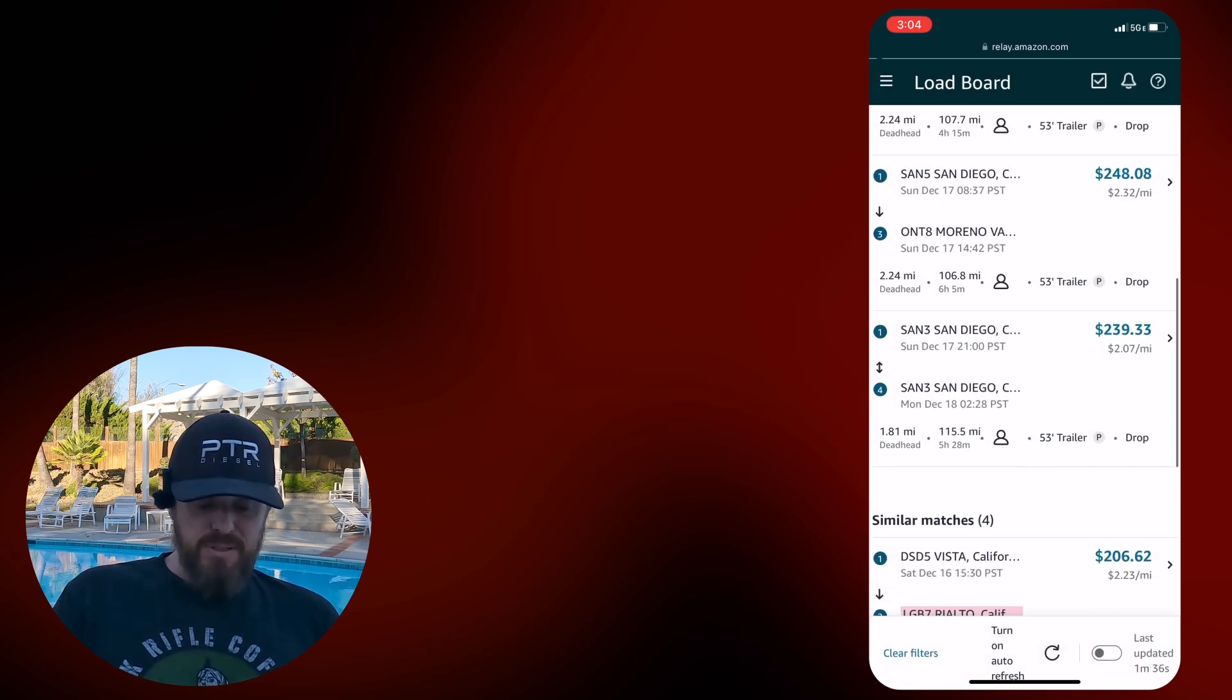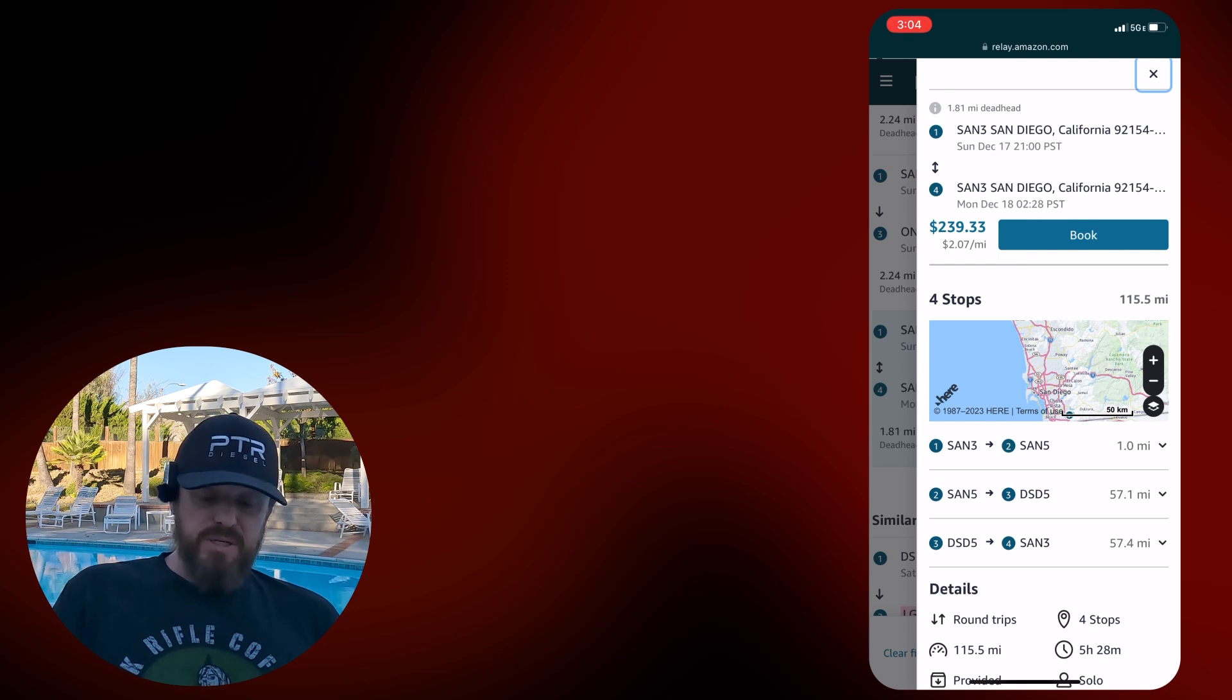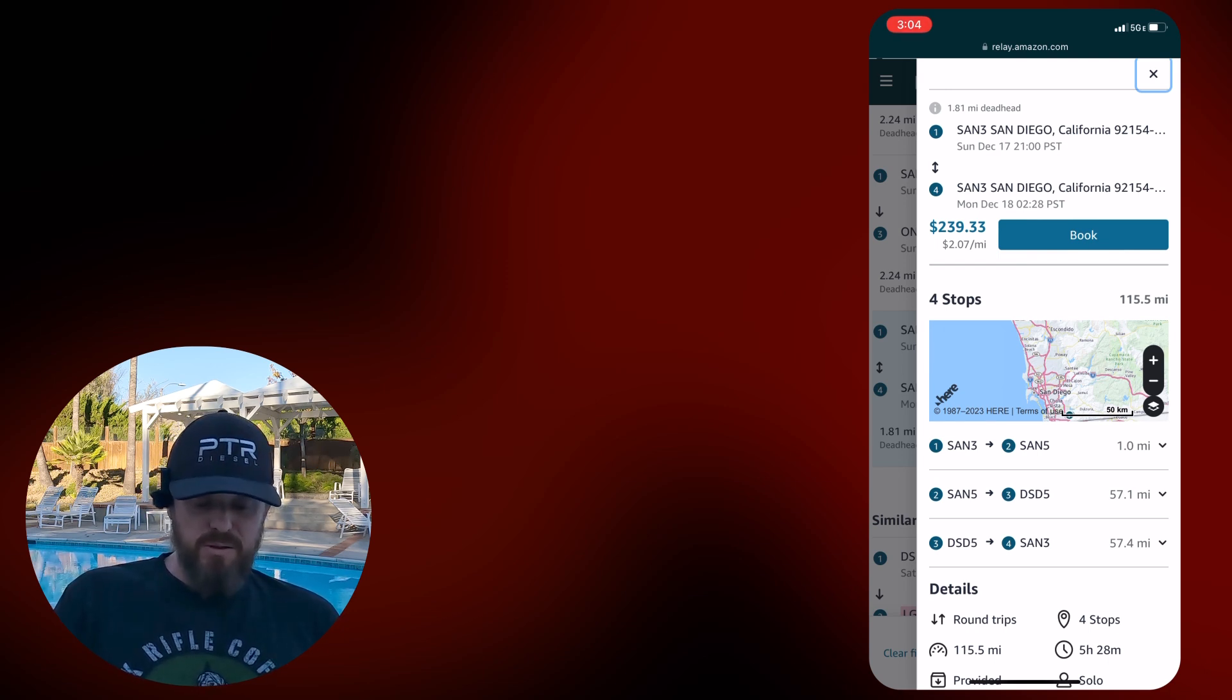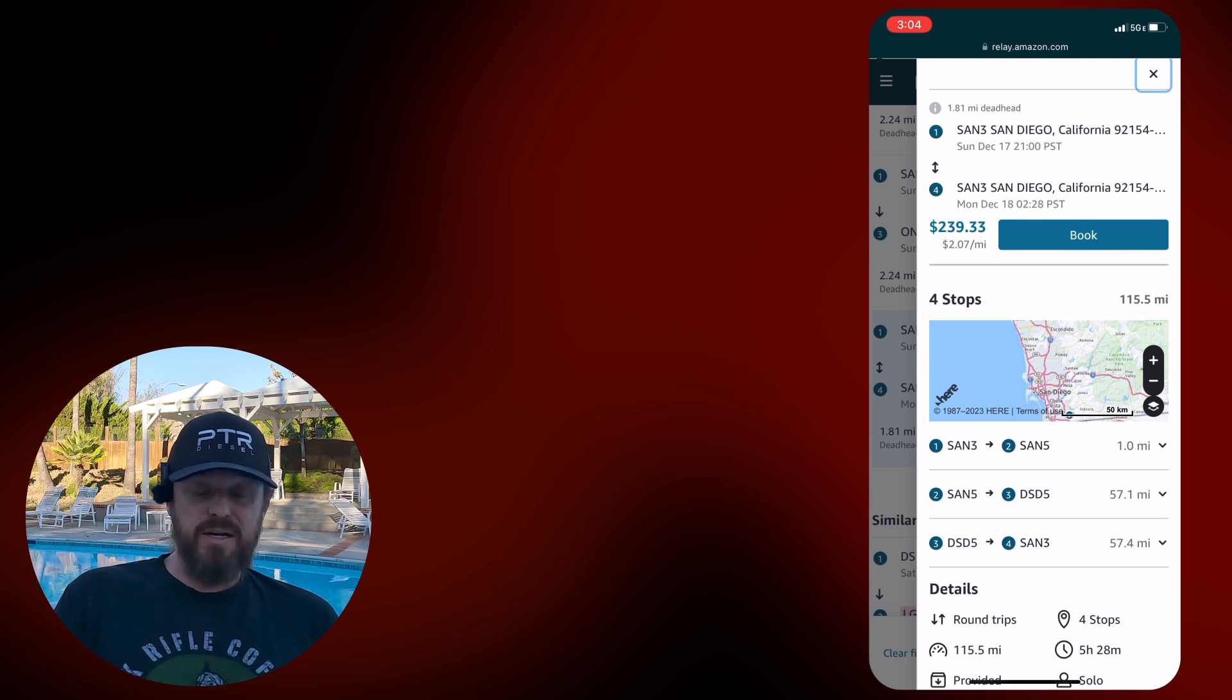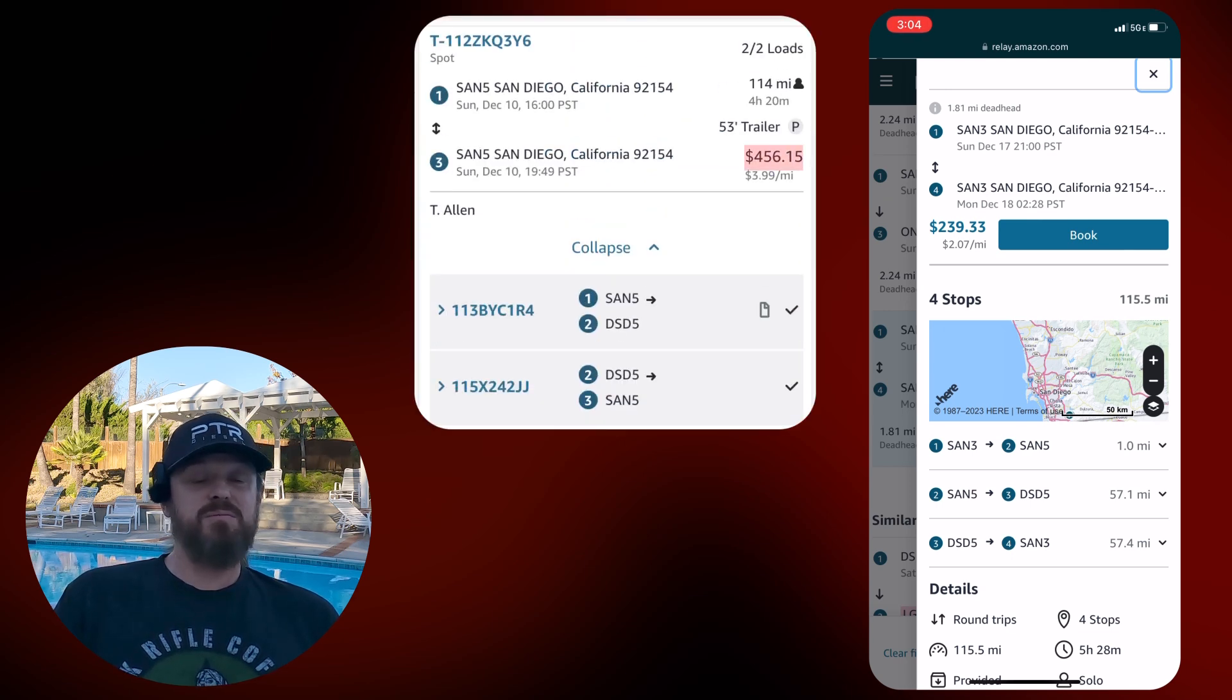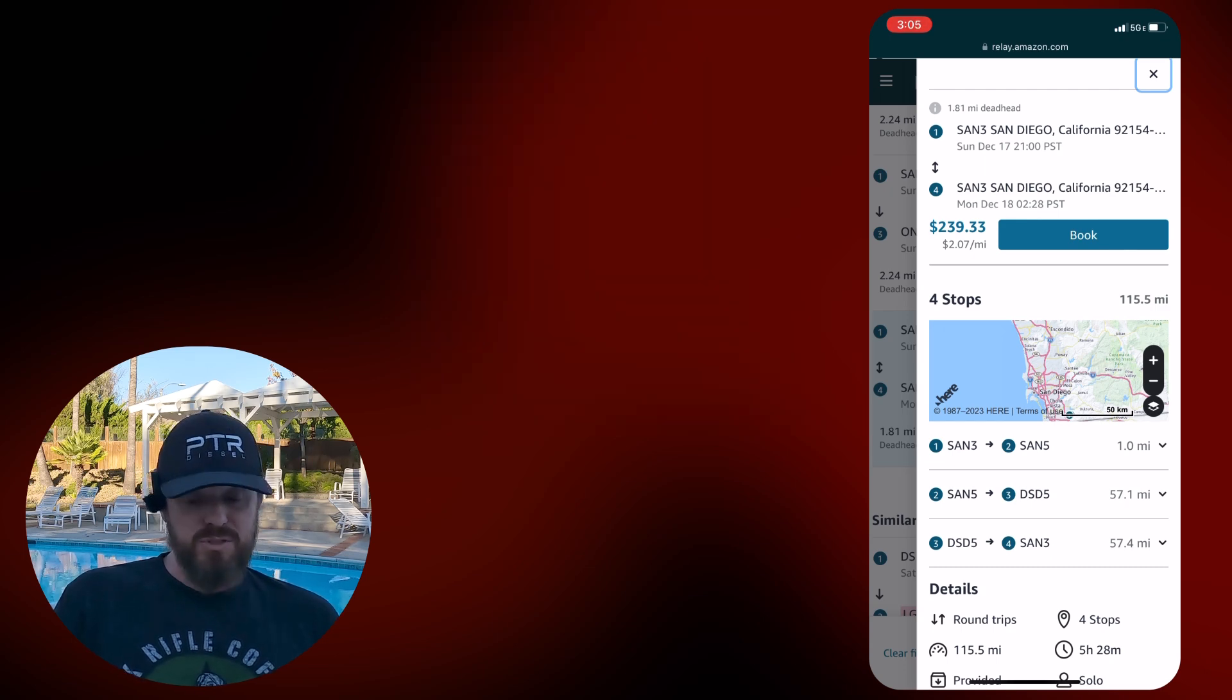Last but not least, here's San 3. Four stops ending at San 3. Let's see what they got you doing. San 3 to San 5, typically, historically a $200 load. San 5 to DSD 5 is Vista. And then Vista back to San 3 for $239. I booked Vista like last week for like $500.